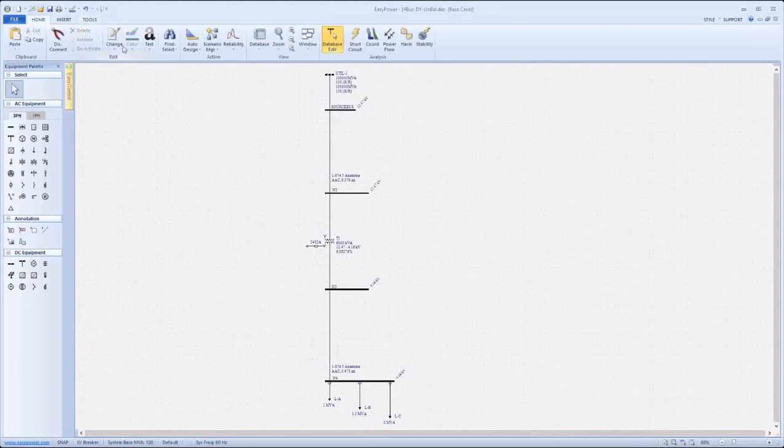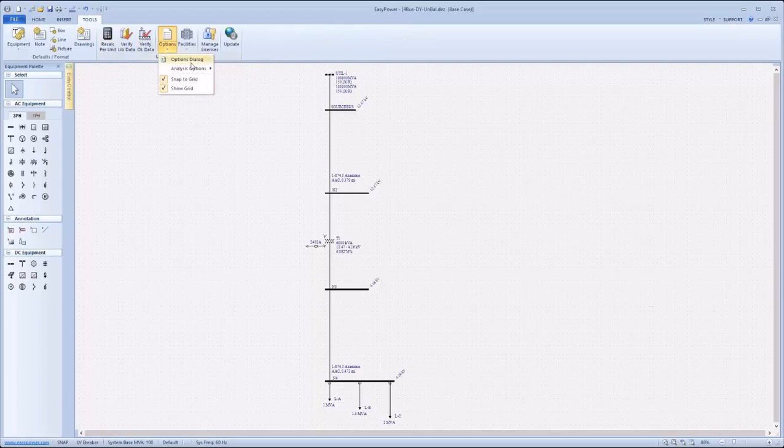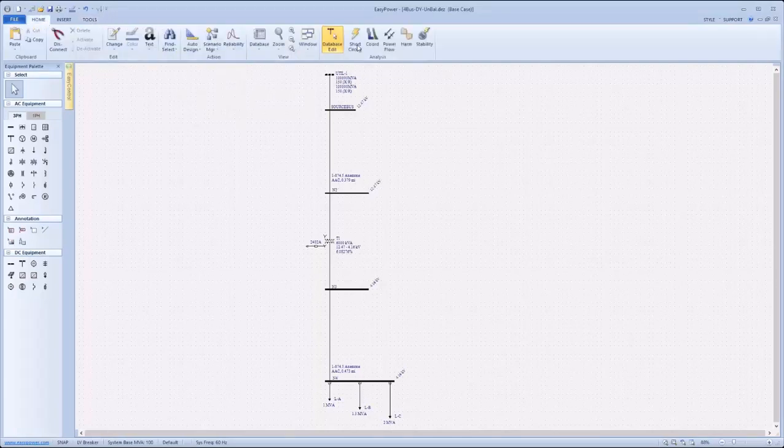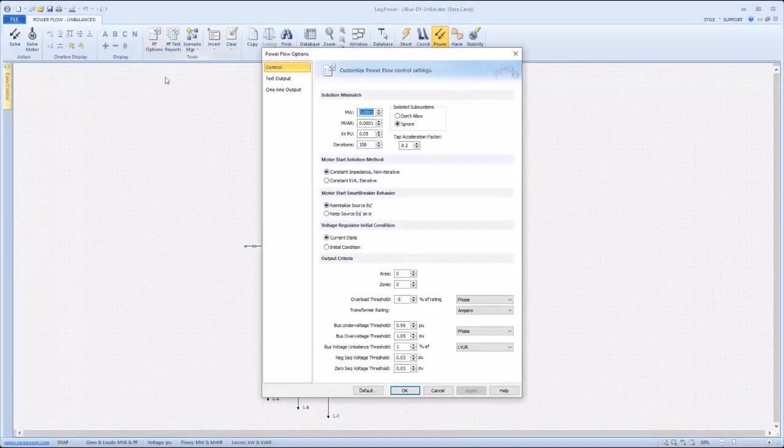To edit power flow options, users can either navigate to Tools, Options, Analysis Options within database edit, selecting power flow, or can simply enter power flow and navigate to power flow options.